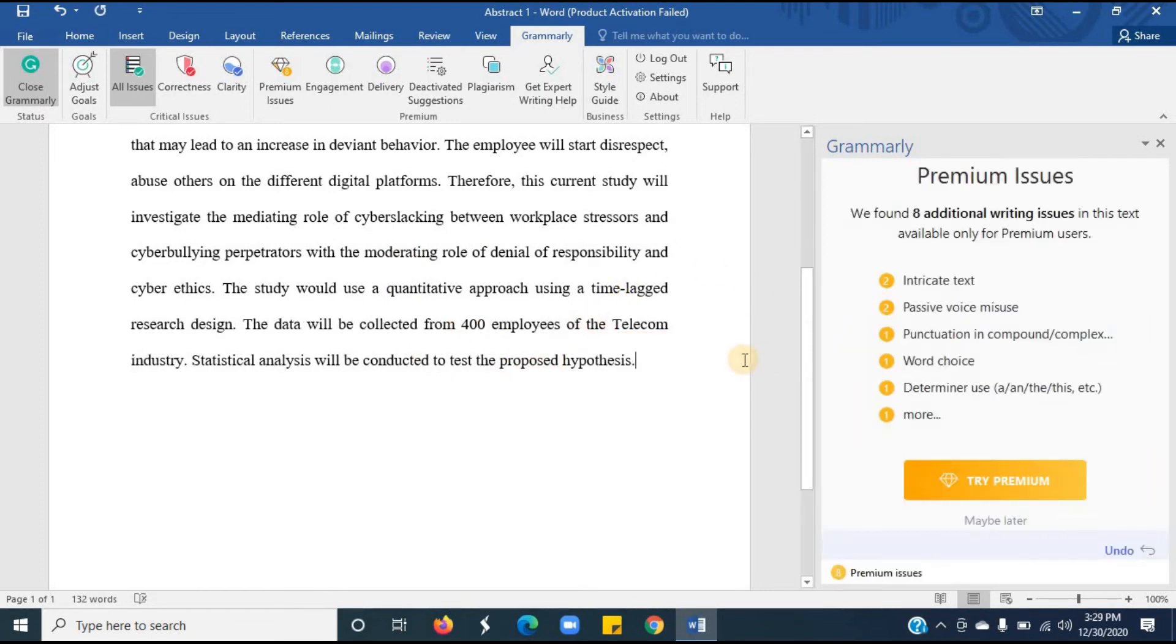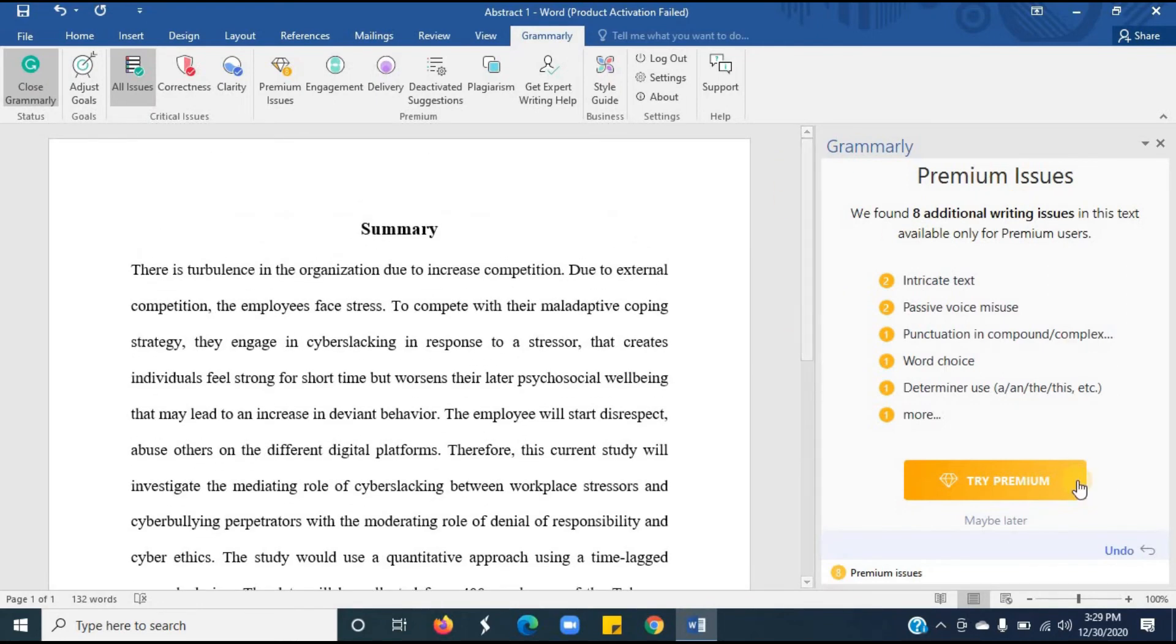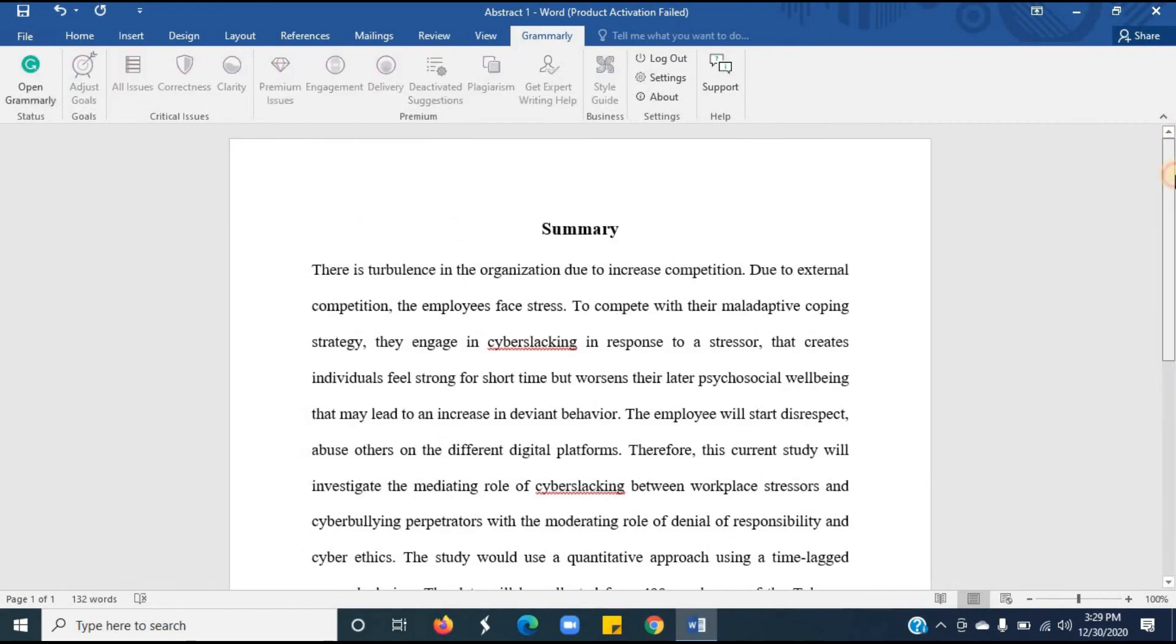I'm done with correcting the mistakes in this document. If you want to correct this document more, then you can buy a premium from the website. Here I want to suggest you that don't buy this software from people who sell it online. Instead always buy such software from the official website. After correcting, save the document.